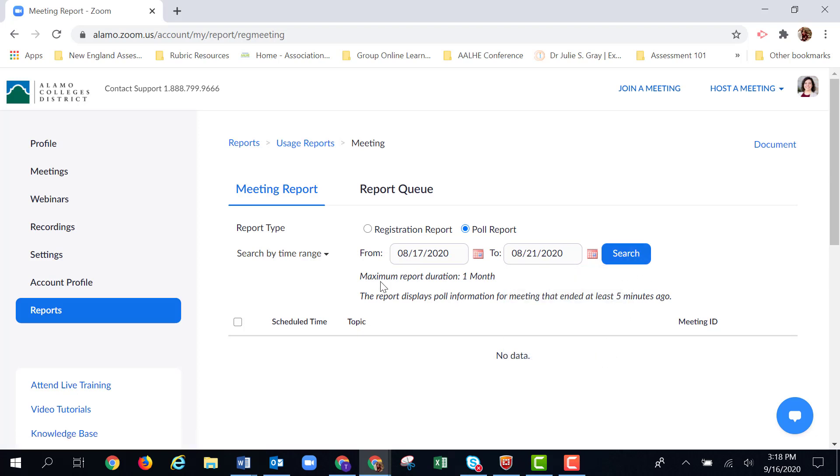Now a couple items here I just want to comment on. First, it says maximum report duration is one month. That does not mean that your reports will only be kept for a month. It means you can only search one month at a time, so 30 days.